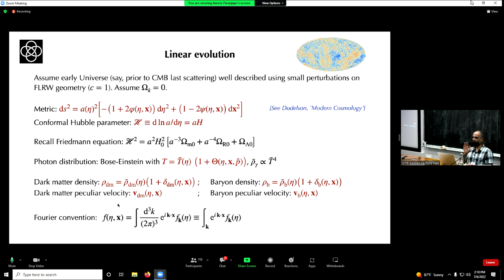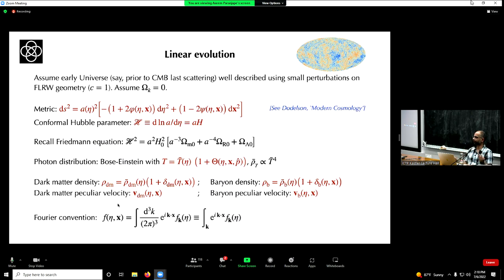With a system of linear differential equations — even partial differential equations — it makes a lot of sense to go to Fourier space, because spatial derivatives become algebraic multiplications with powers of k. That is why Fourier techniques are extremely useful here.